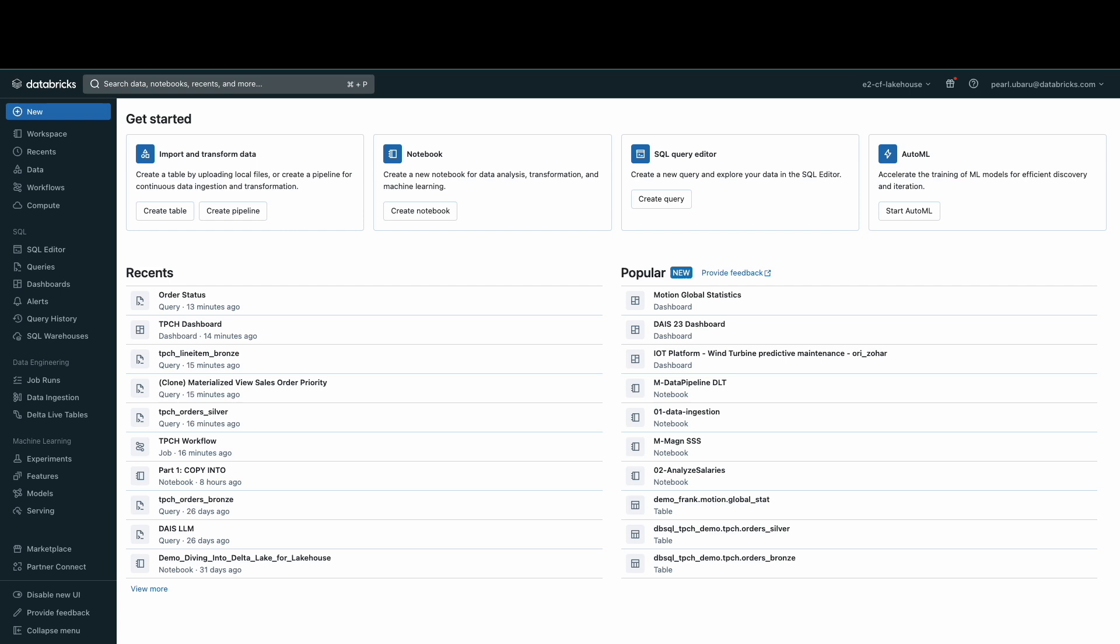Now that I'm in the Databricks workspace, in the navigation bar on the left, you'll see a section titled SQL. Here, you can see the tools to create a query, view dashboards, explore data, or connect to a BI tool. Let's go ahead and check out SQL warehouses.